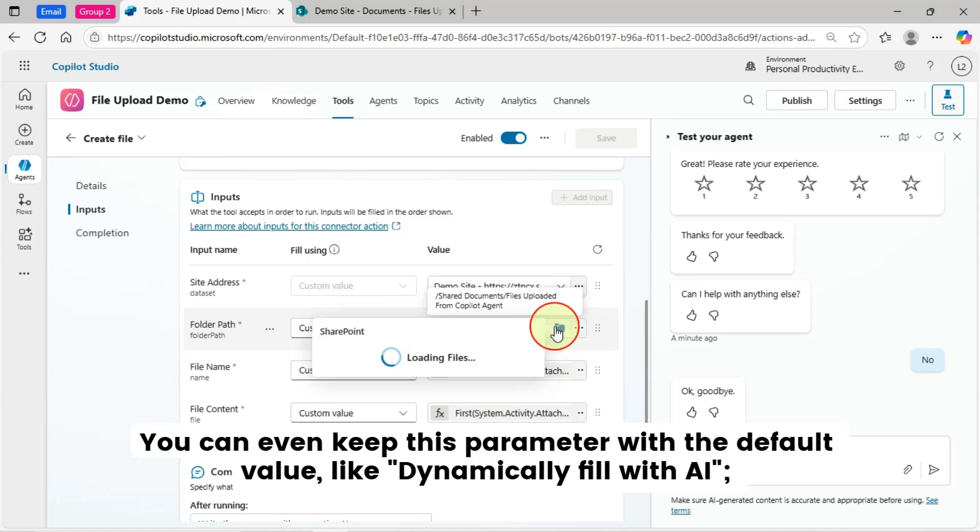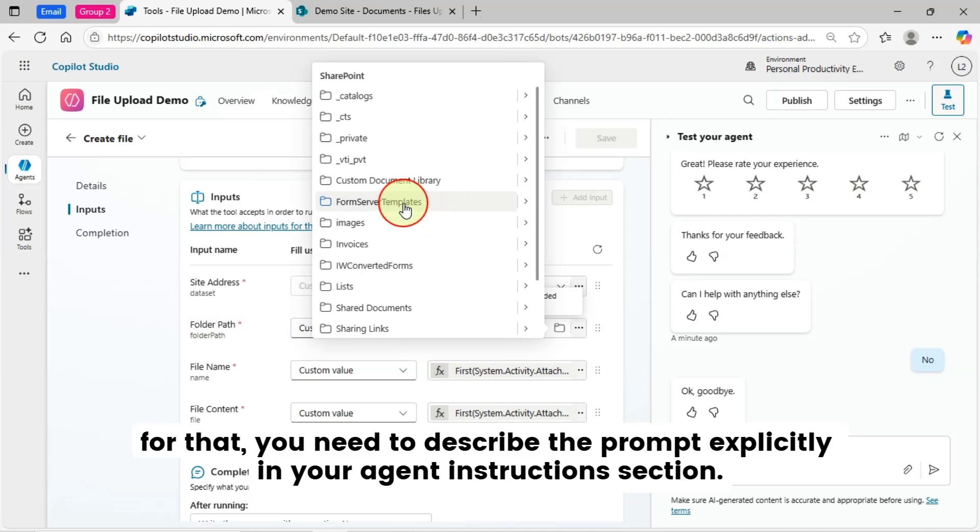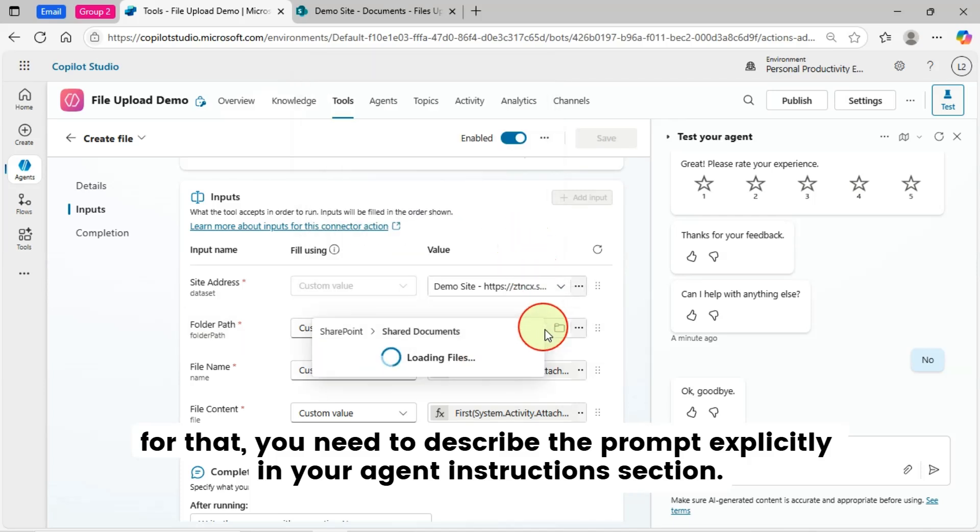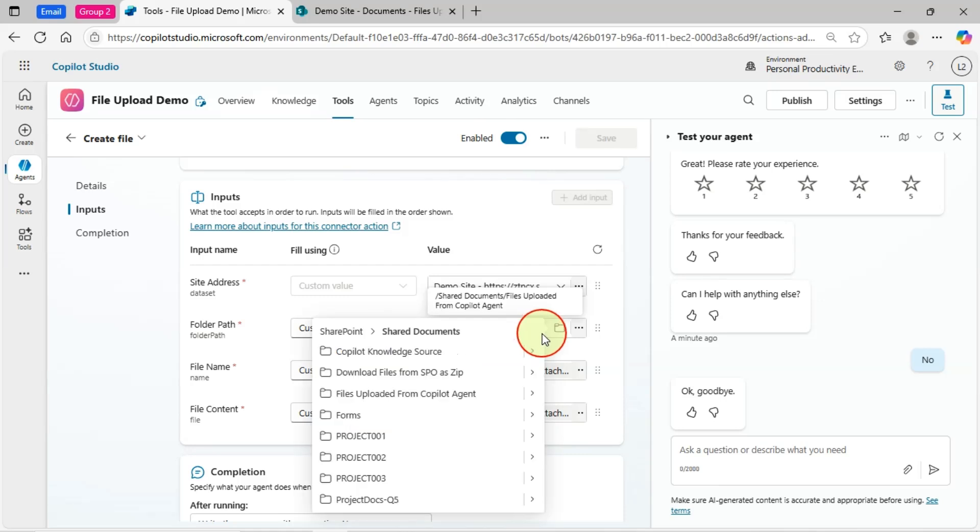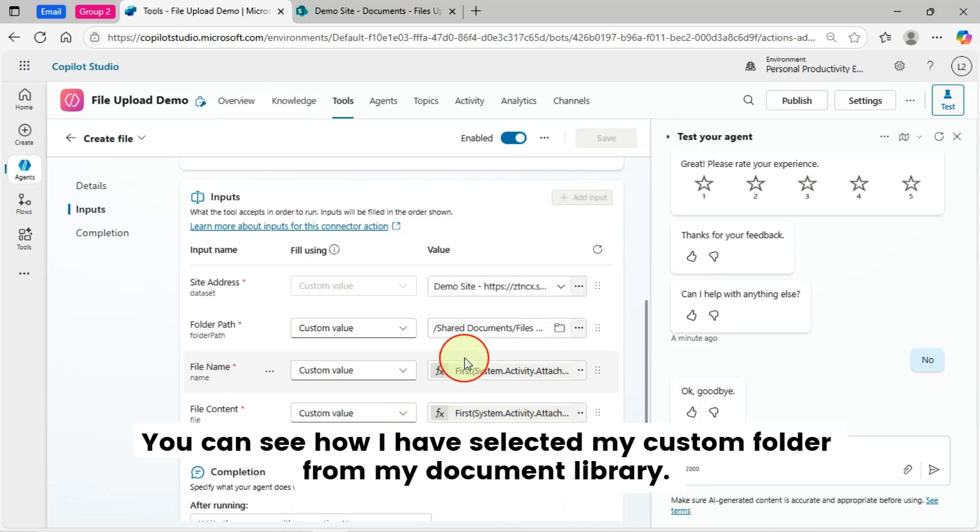You can even keep this parameter with a default value, like dynamically fill with AI. For that, you need to describe the prompt explicitly in your Agent Instructions section. You can see how I have selected my custom folder from my document library.